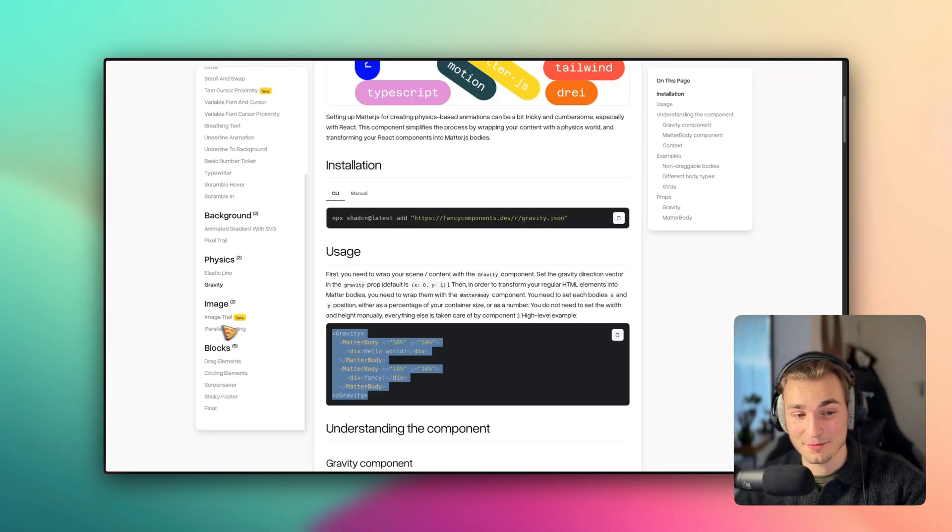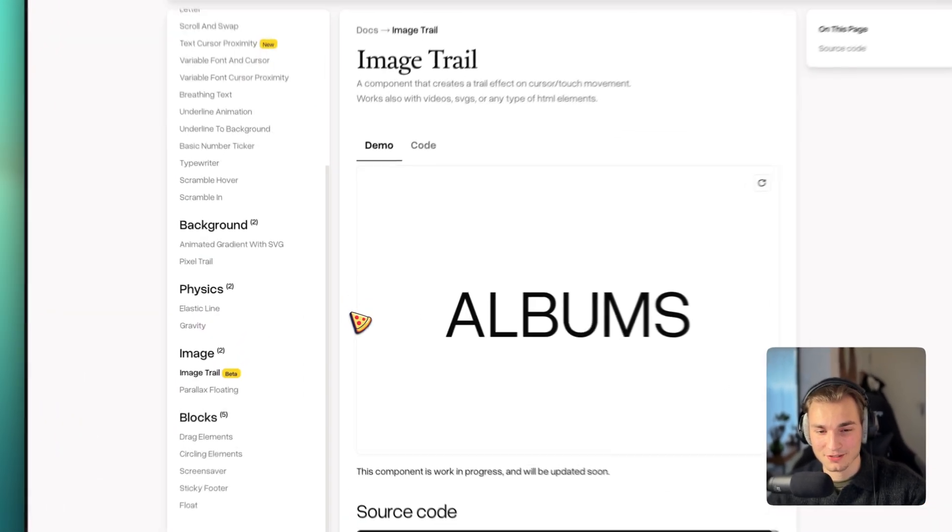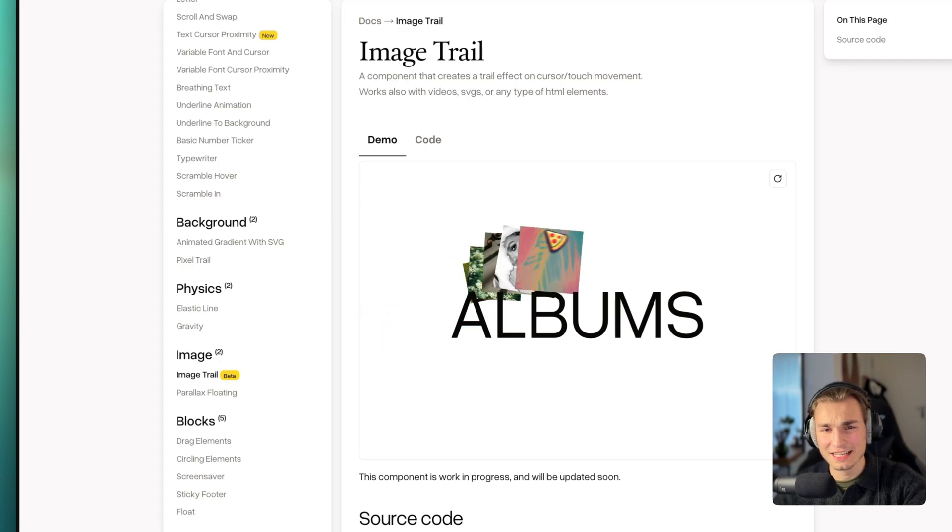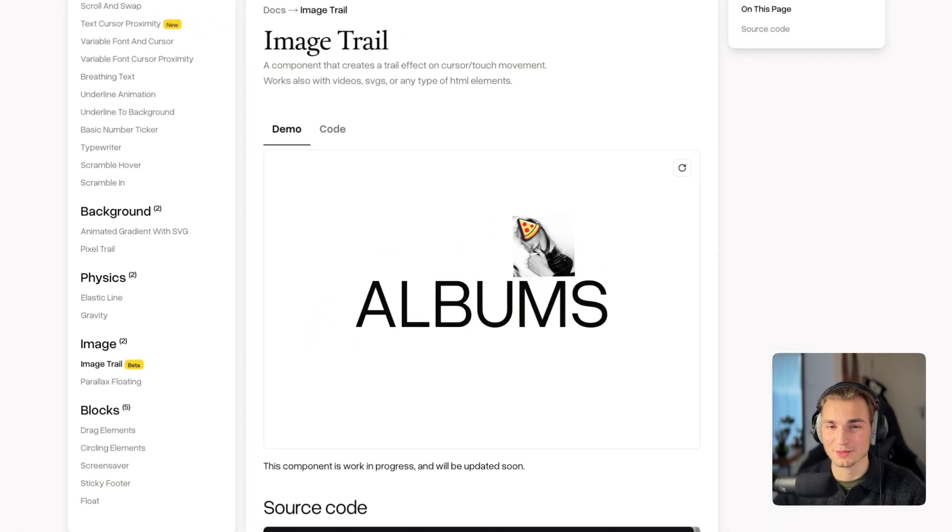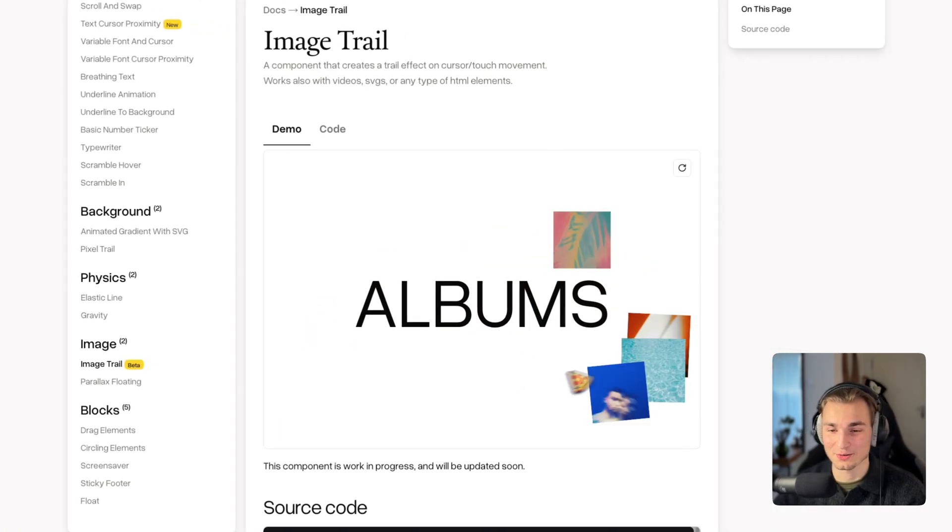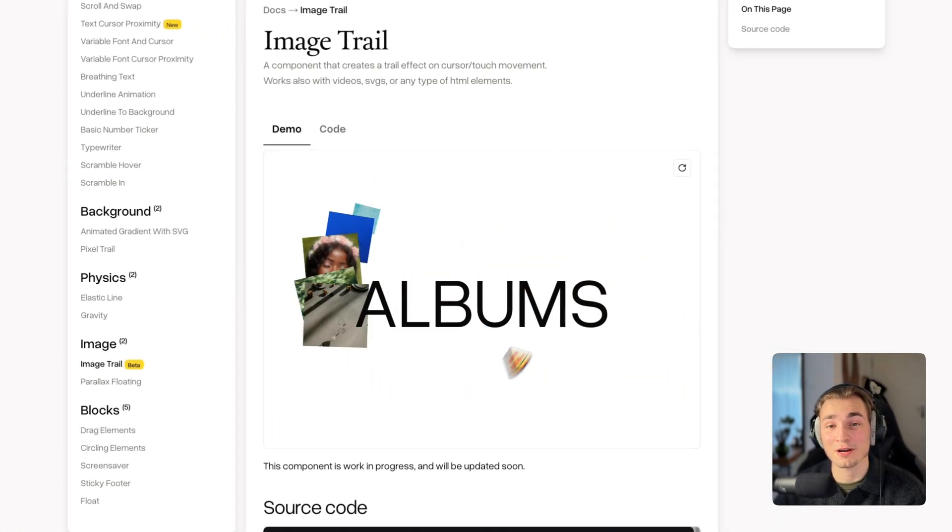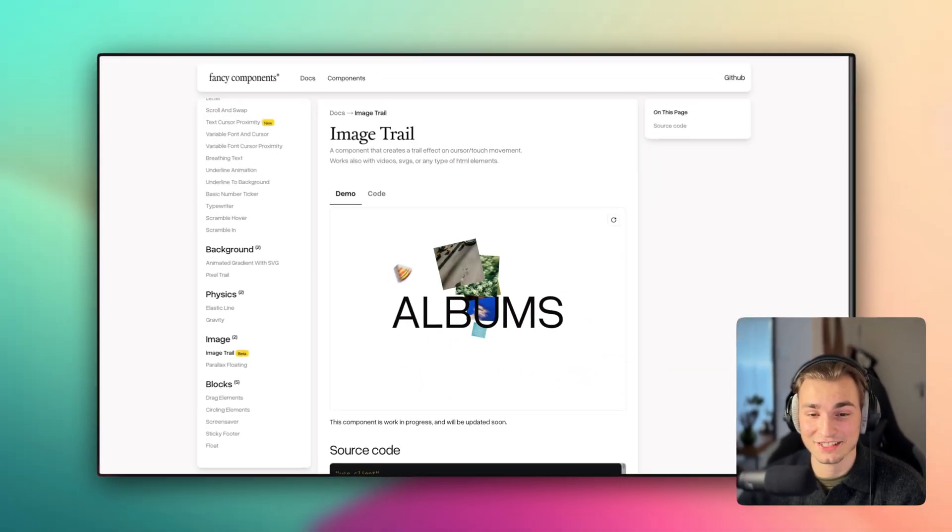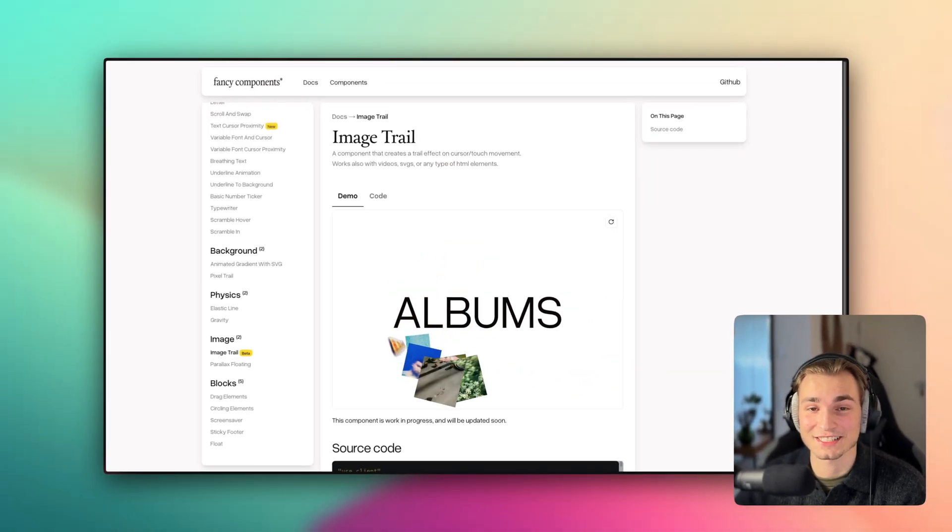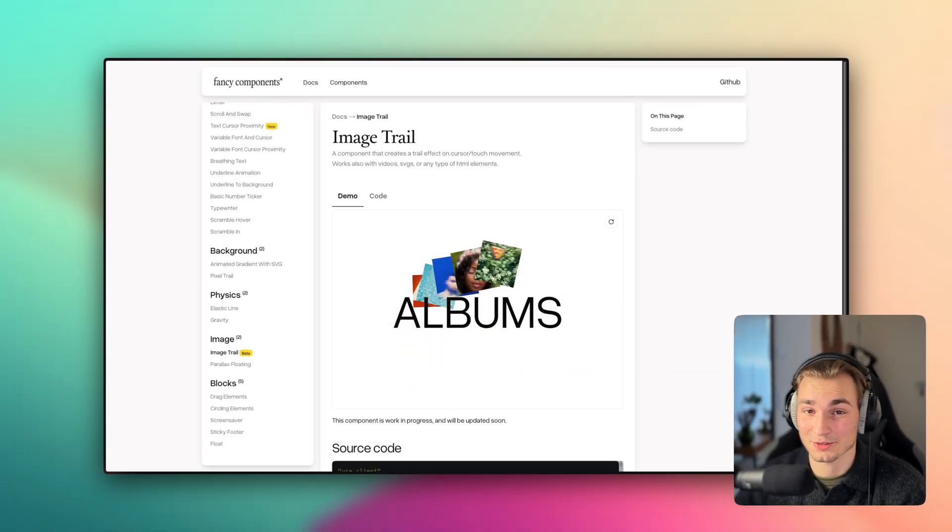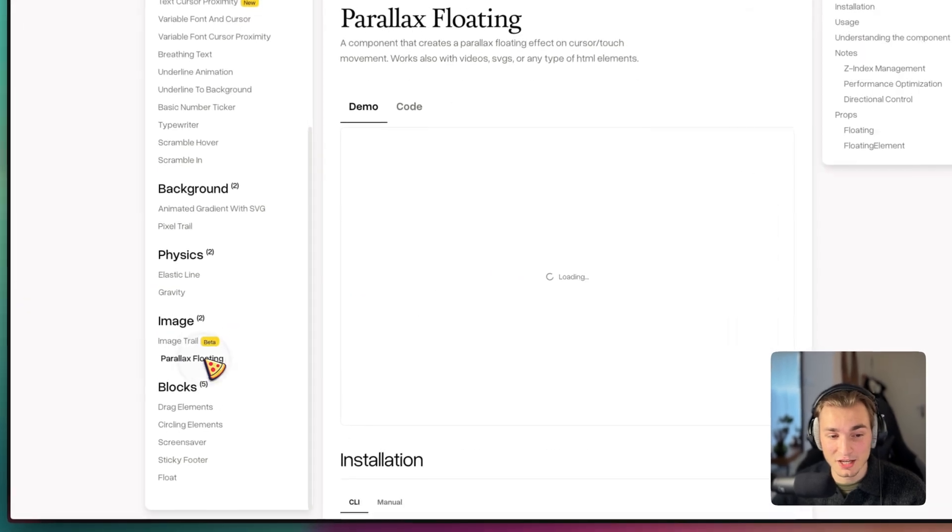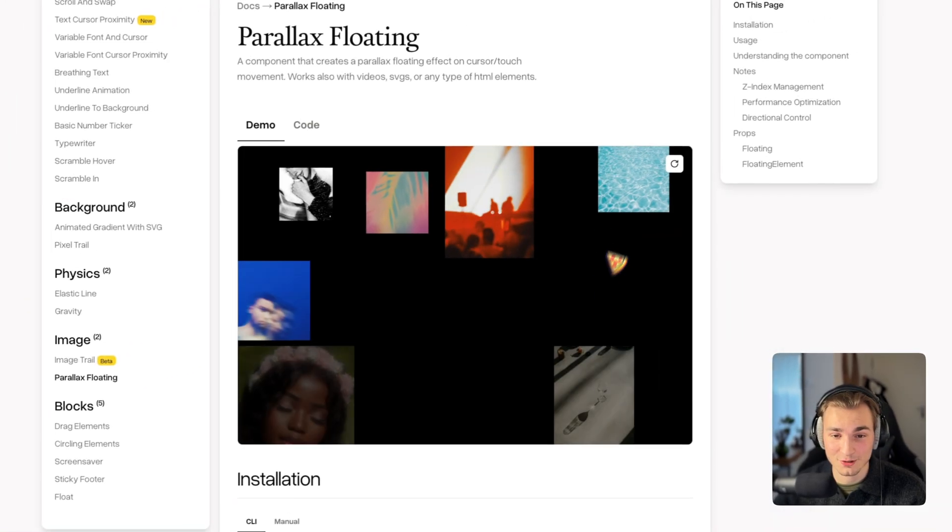And let me show you this image things. Because for example, the image trail, it's a little bit buggy because it's still embedded. This is so cool. It's following the path of your cursor and showing those nice images there. You can decide what images, of course.